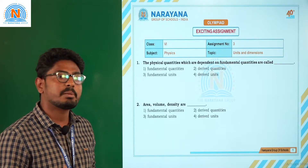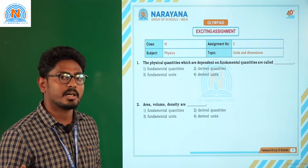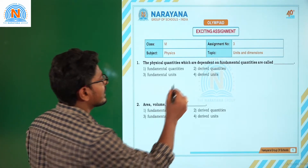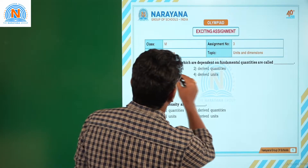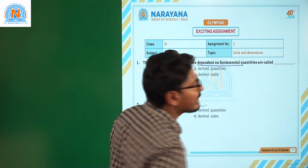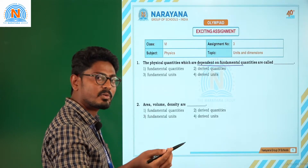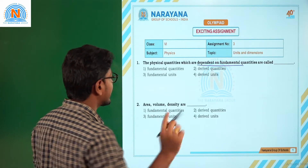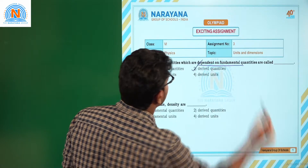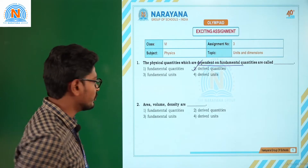The quantities which depend on other quantities for their measurement are called derived quantities. So the physical quantities which are dependent on fundamental quantities are called derived quantities. The answer is derived quantities, option number 2.